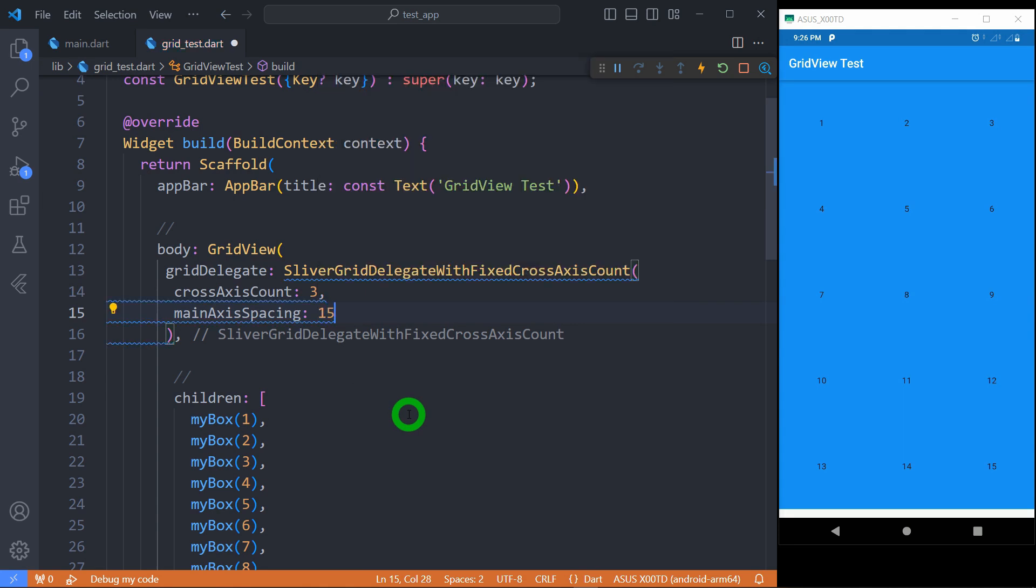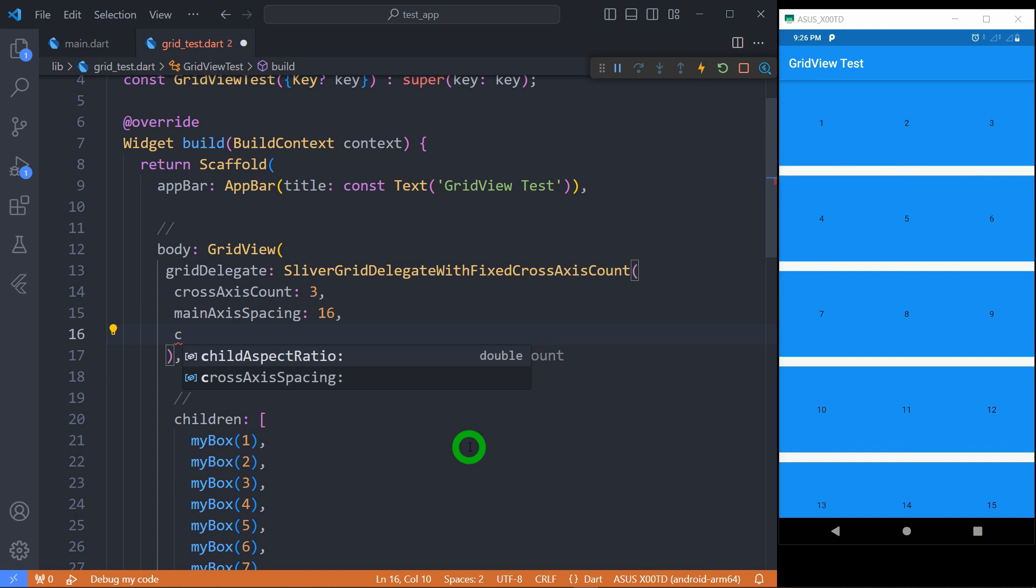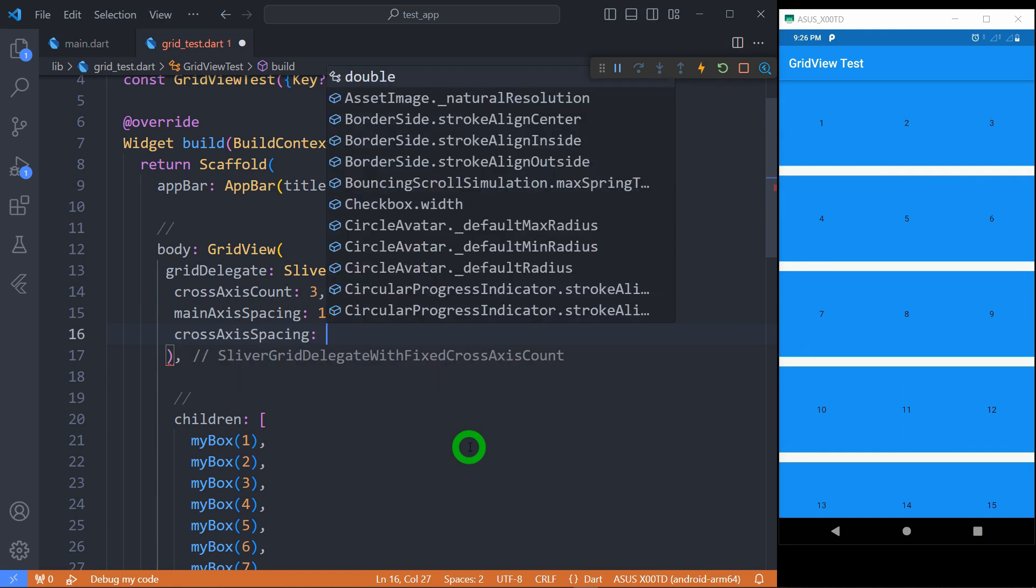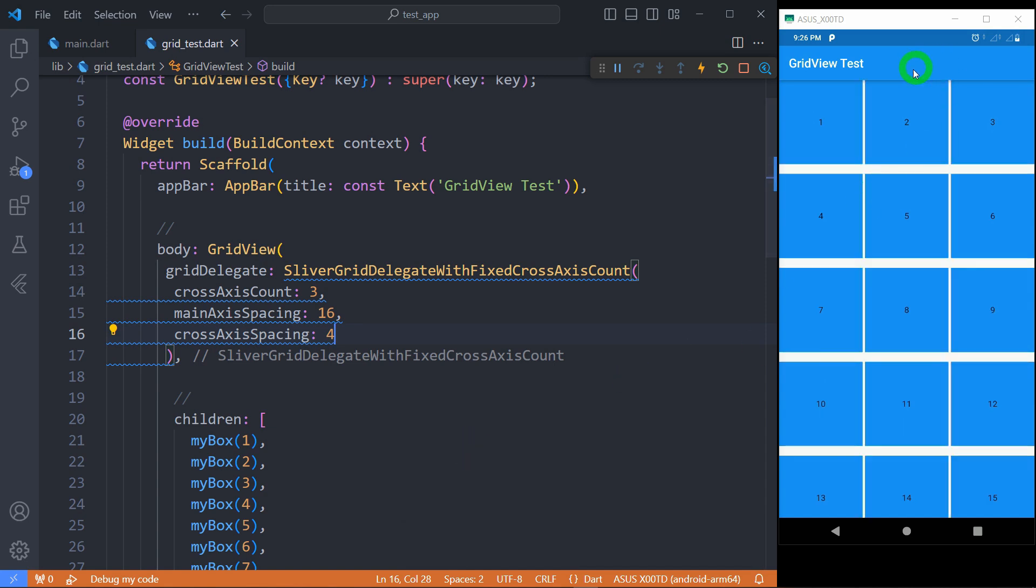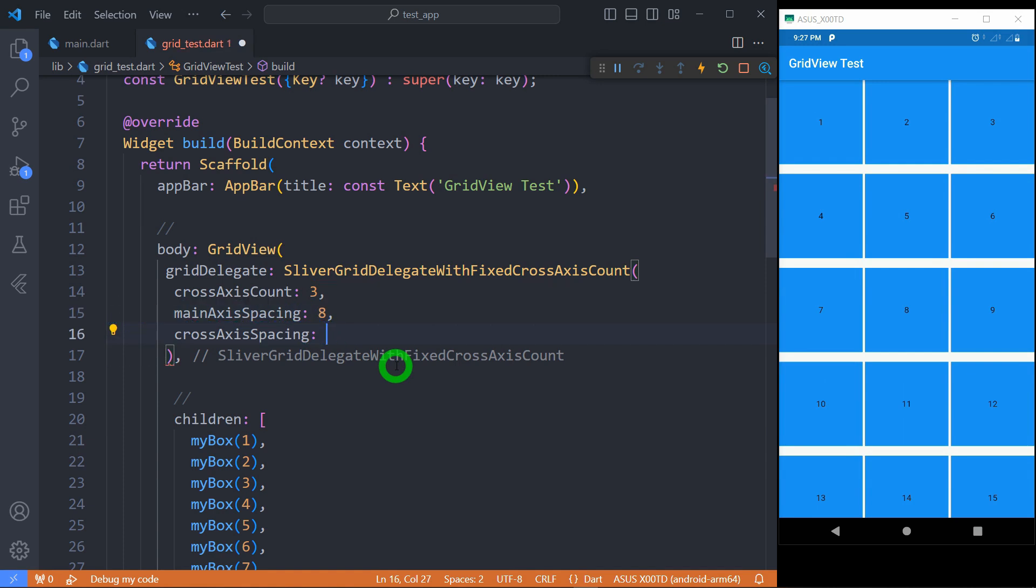Let me use mainAxisSpacing of 16, you can observe here each tile will have the margin of 16 pixels. Now let me apply crossAxisSpacing of 4 pixels. You can observe there is spacing of 4 pixels. Let me apply equal spacing of 8 pixels in both main axis and cross-axis.